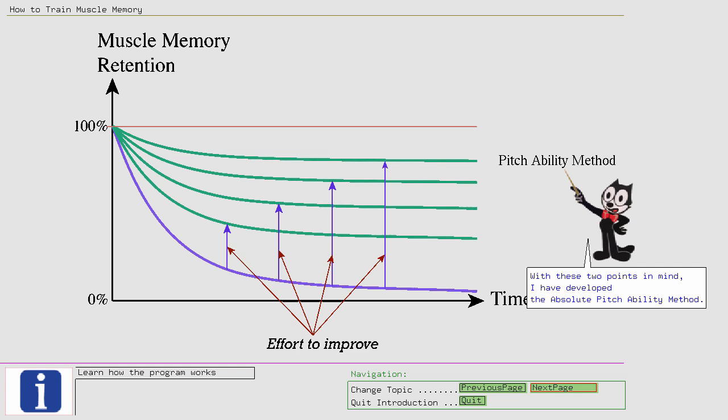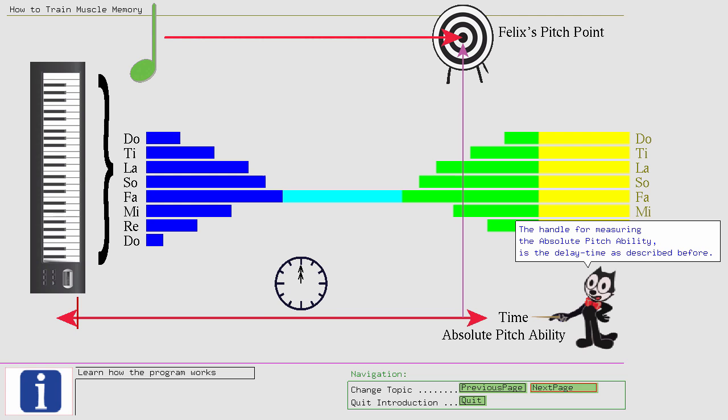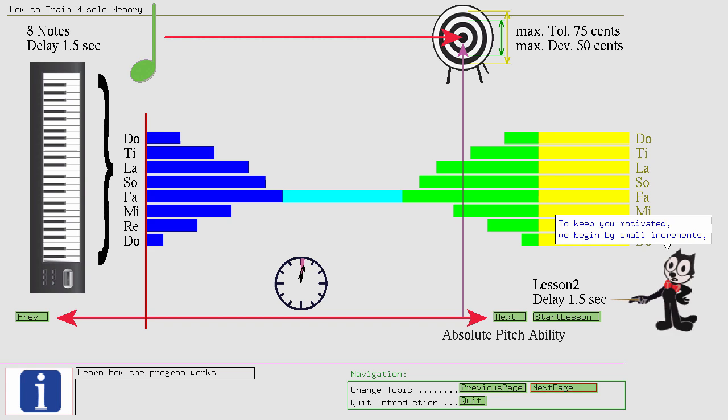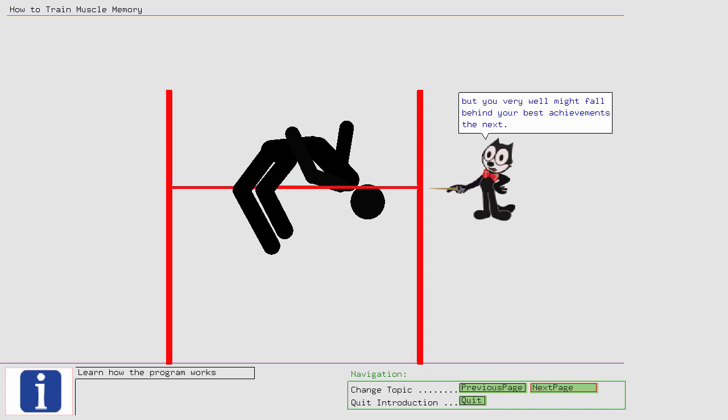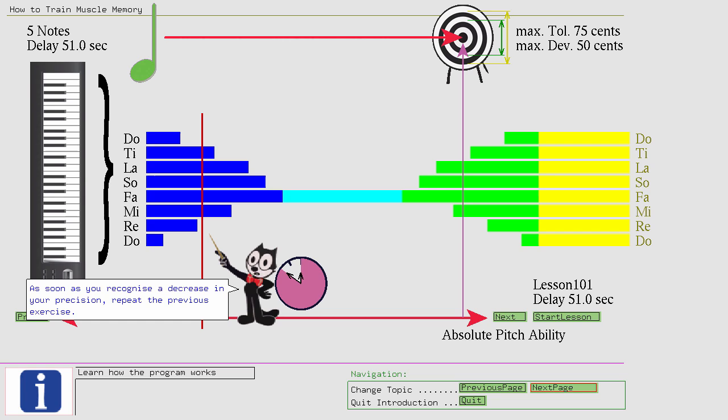The handle for measuring the absolute pitch ability is the delay time as described before. To keep you motivated, we begin by small increments and leave some room for developing precision. As in sports, it is very likely that your path not only ascends one day, but you very well might fall behind your best achievements the next. As soon as you recognize a decrease in your precision, repeat the previous exercise. This ensures that you stay on track and that you better grasp the fine movements of your vocal cords.